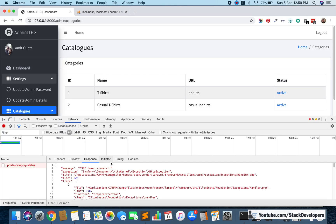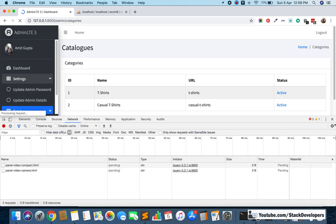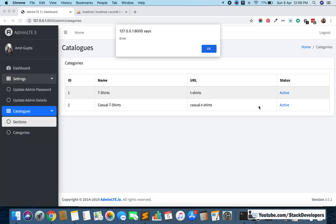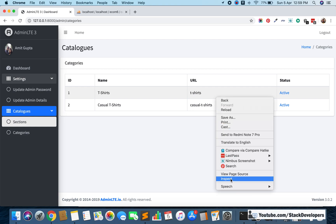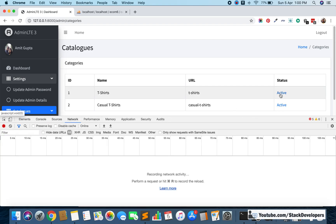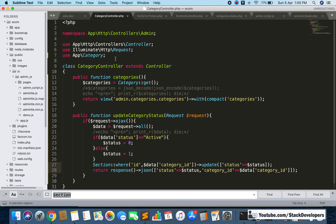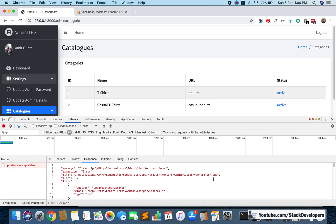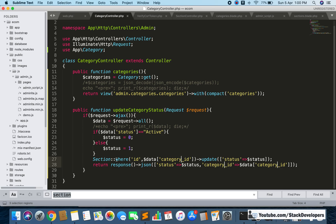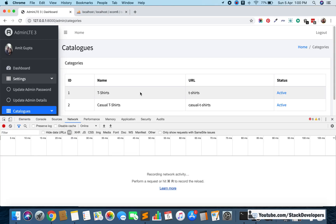Still an error: 'Class Section not found in CategoryController'. This is because when we copy-pasted the function, we left a reference to the Section model instead of the Category model. We need to replace 'Section' with 'Category' in the category controller. That was just a silly copy-paste mistake — always copy paste carefully. Now we refresh and check again.